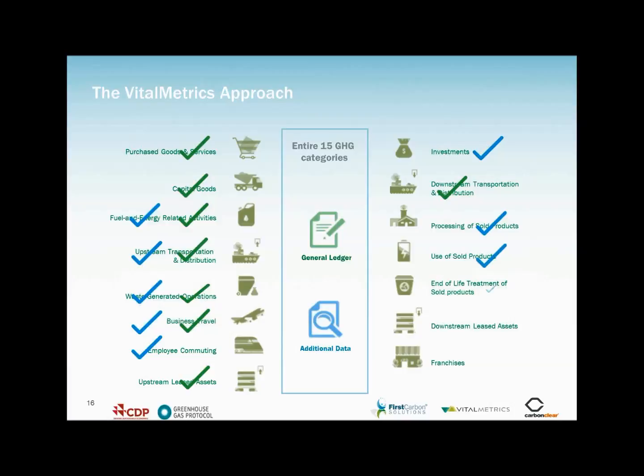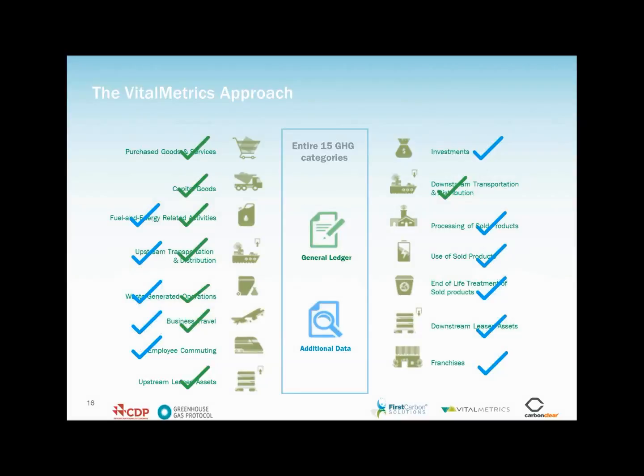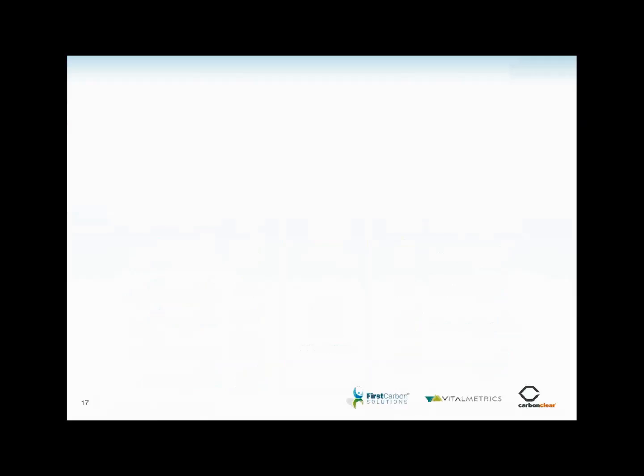The remaining categories are dealt with via physical data, mass and distance and the like. And indeed, physical data can also be used in the tool to optionally further refine areas of spend analysis as well. The key here is that the majority of Scope 3 categories can be dealt with using readily available economic data within the Vital Metrics CDP solution.